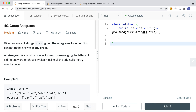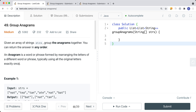Let's take a look at a LeetCode problem called Group Anagrams. Given an array of strings, group the anagrams together — you can return the answer in any order. An anagram is a word or phrase formed by rearranging the letters of a different word or phrase, typically using all the original letters exactly once.